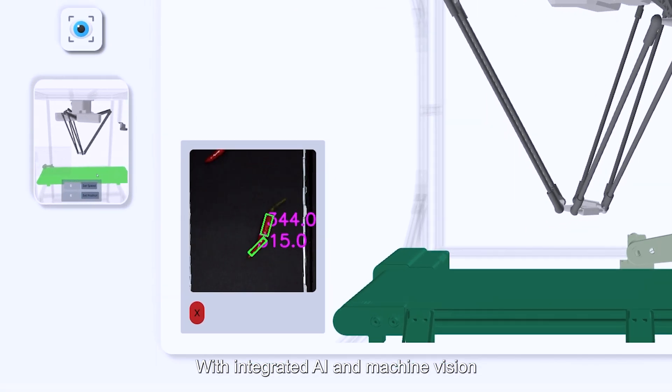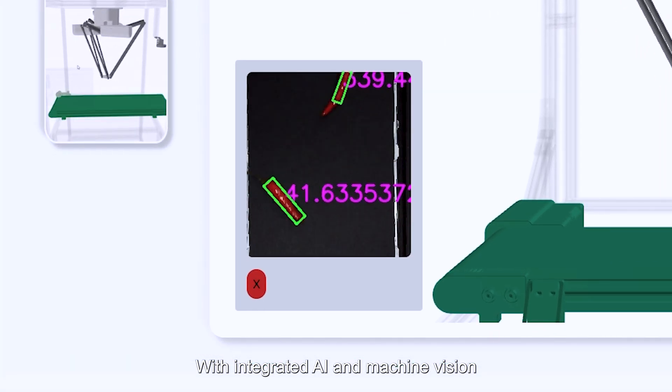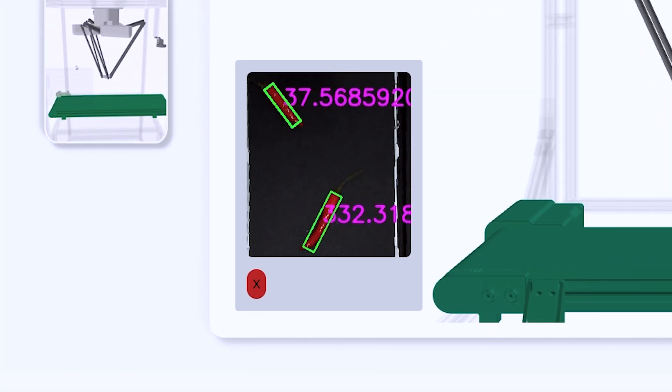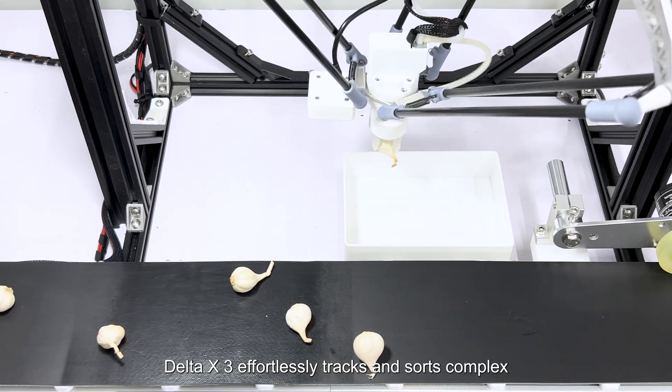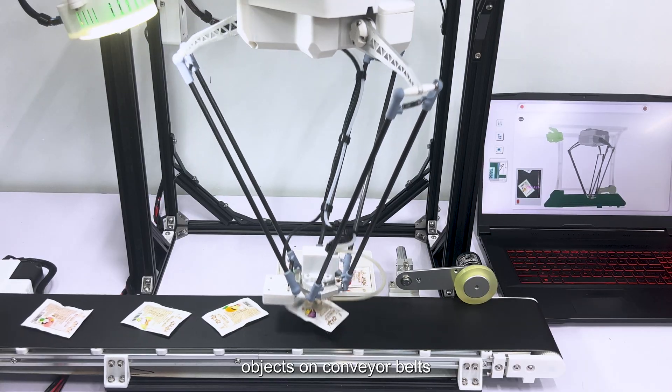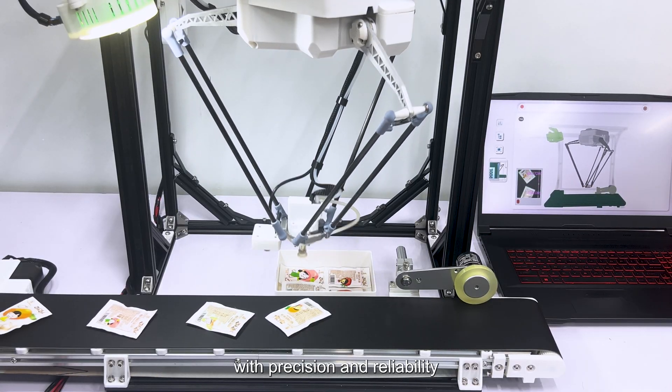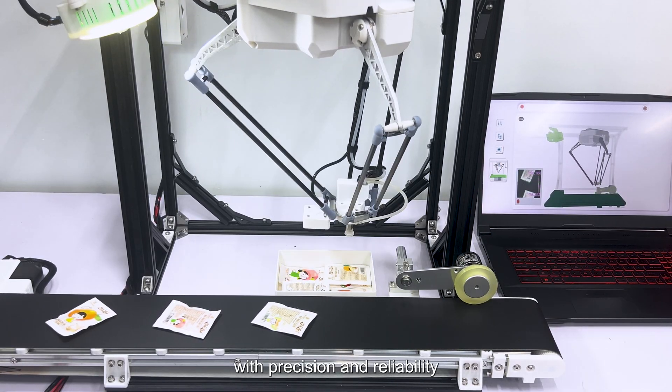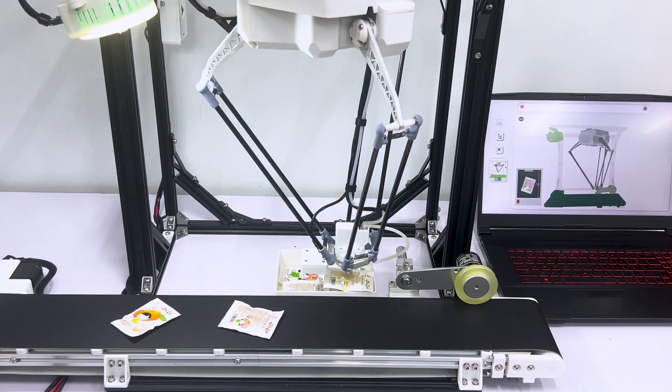With integrated AI and machine vision, Delta X3 effortlessly tracks and sorts complex objects on conveyor belts with precision and reliability.